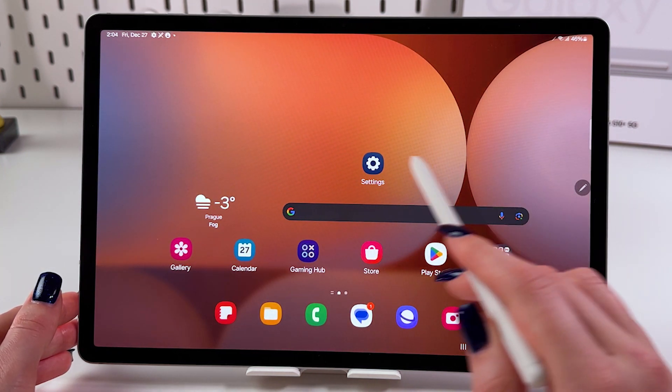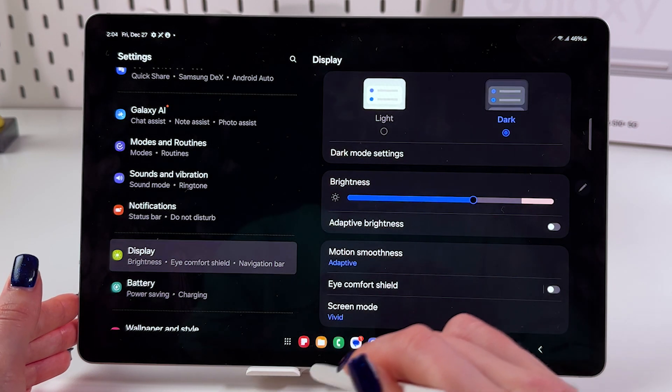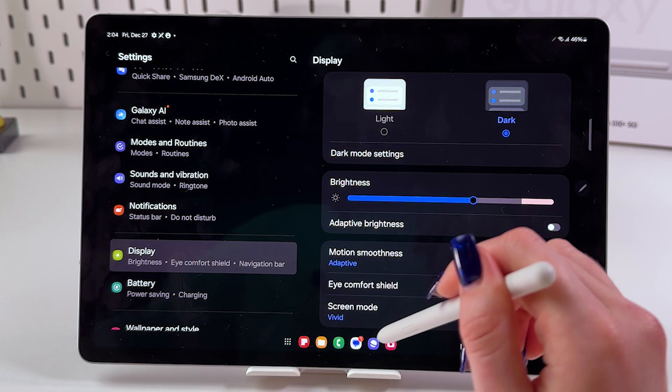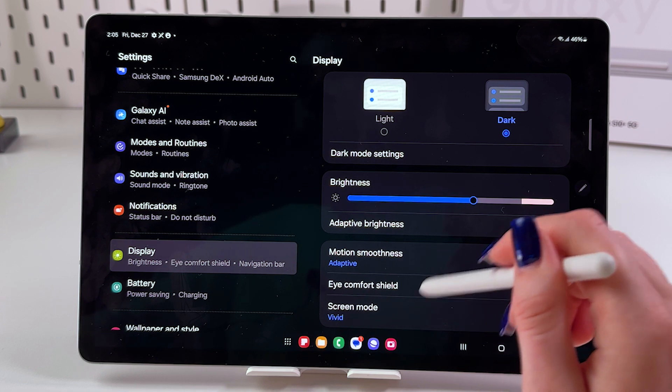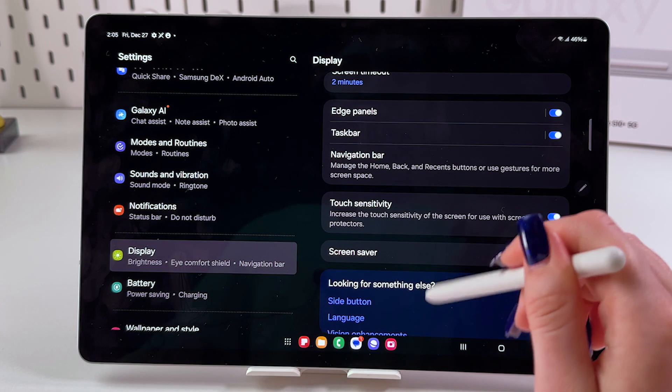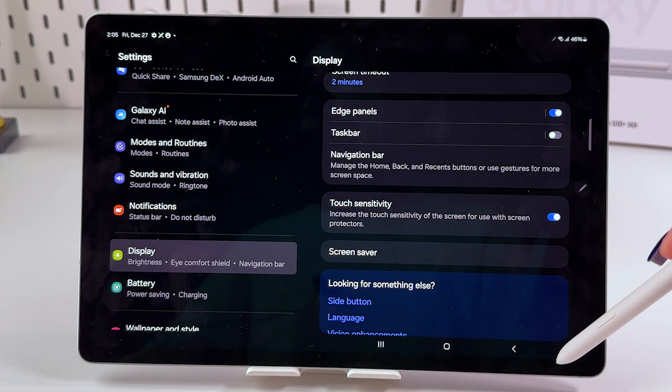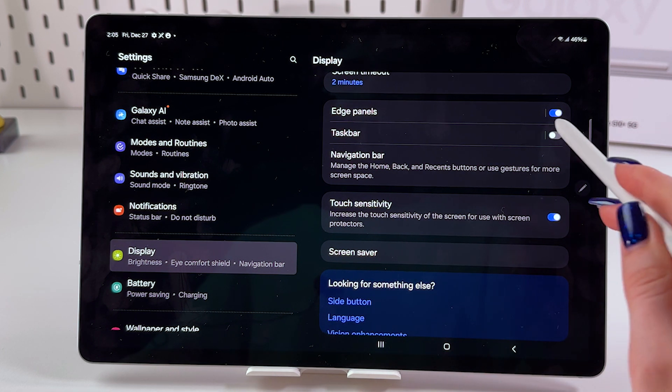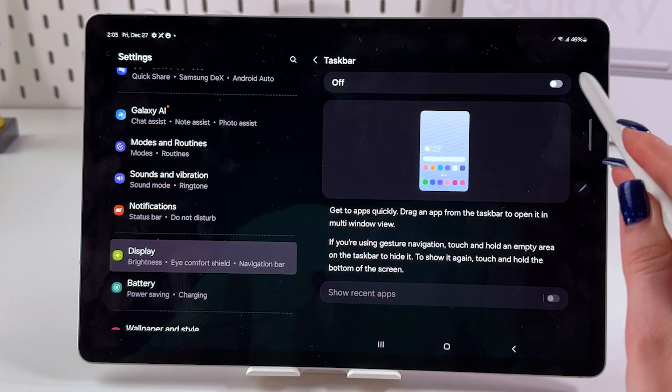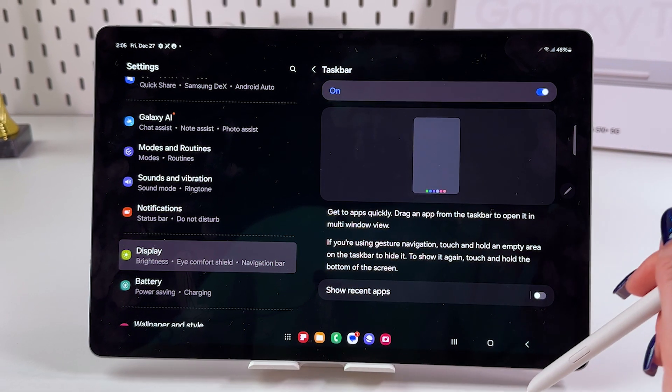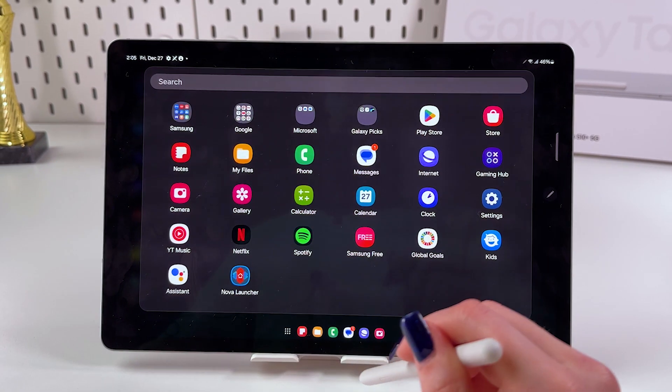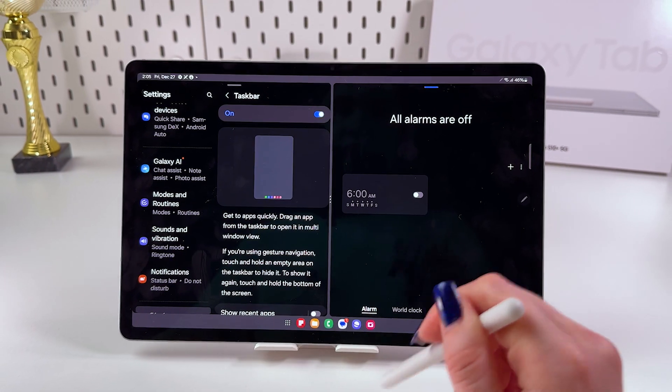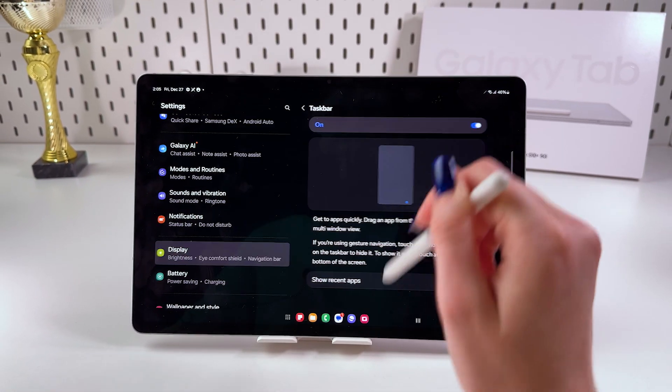And of course, you can return back to the Settings, select Display as we did before, find your Taskbar, and disable it by tapping on the switch. Now it's gone. So that's it for today. If you enjoyed this video, please subscribe, like, and comment. I wish you all the best. Bye bye!